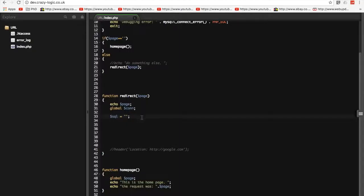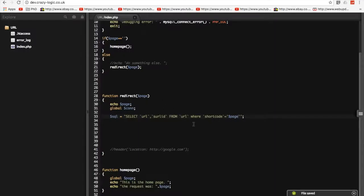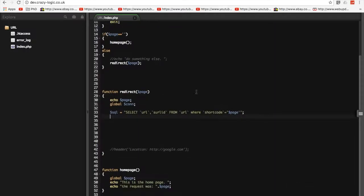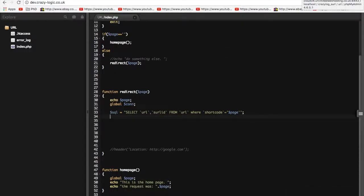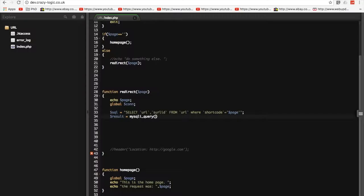So I'm going to copy that in. And rather than put in Google, what we're going to put in here is our dollar page. Now, I know that this is not very good practice because this can be injected, but I'm not going to worry about that for the time being. Probably foolishly.